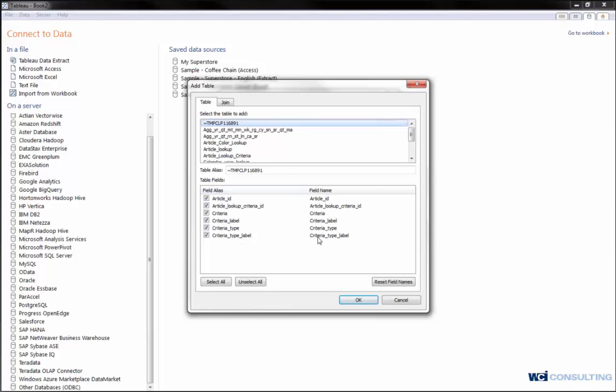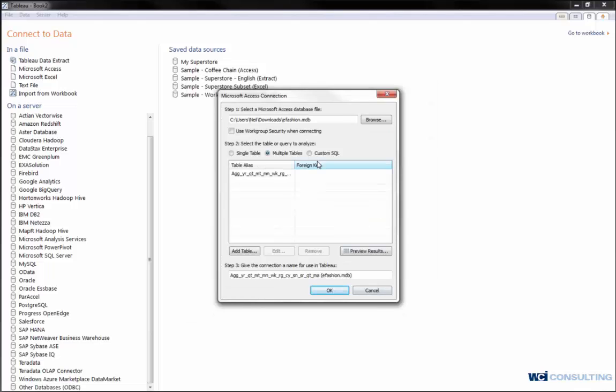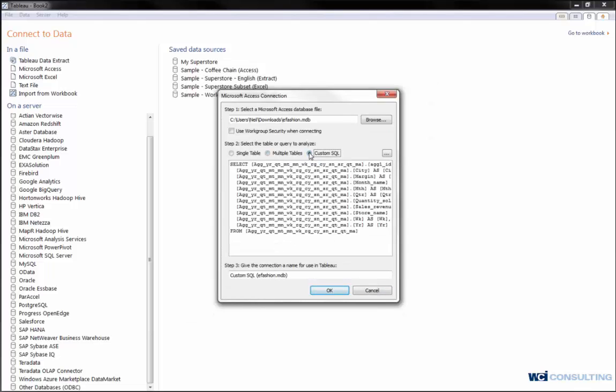I can add multiple tables here and then join them on here as well. If you want to go through that process, that's an easy way of doing it, or you can create your custom SQL. Within the custom SQL button, it gives you a select statement here where you can name the certain dimensions or measures.